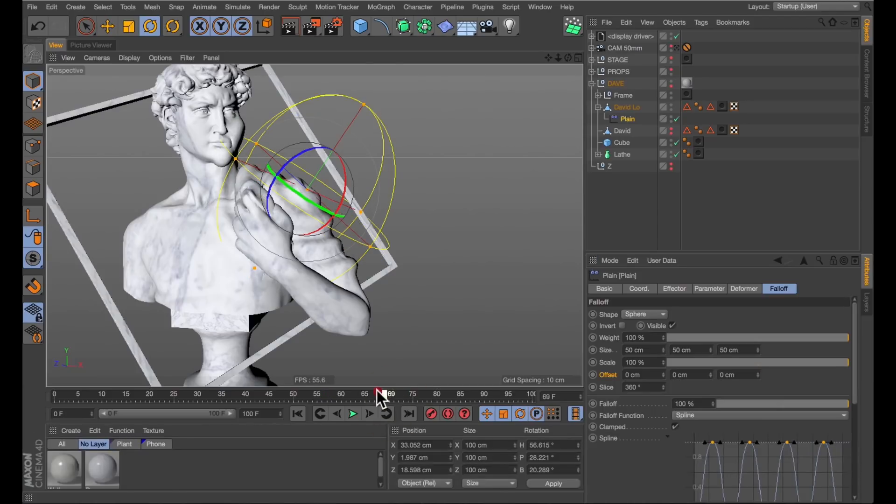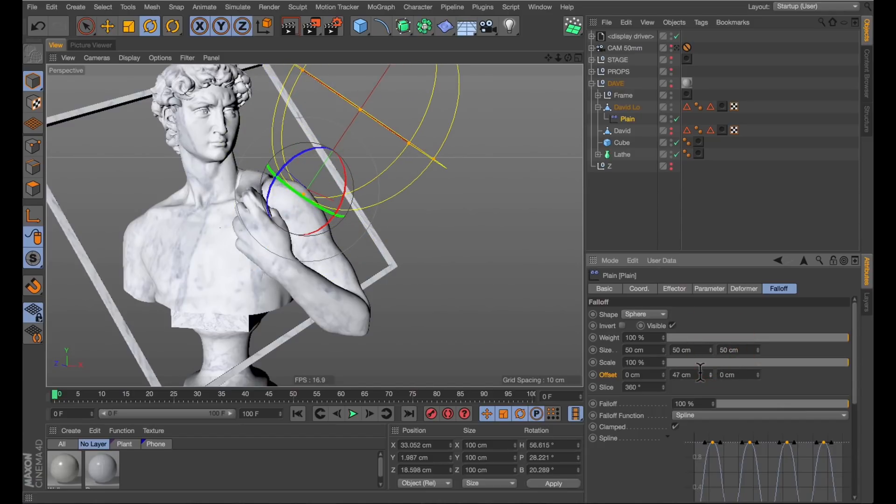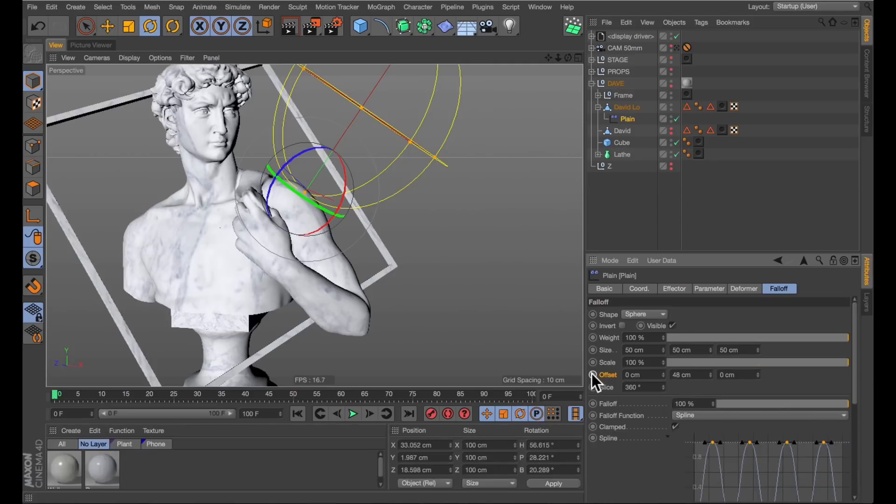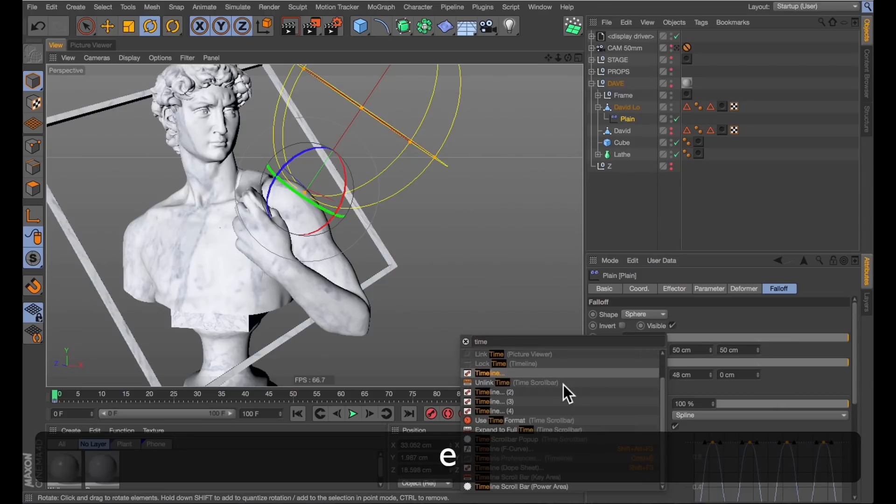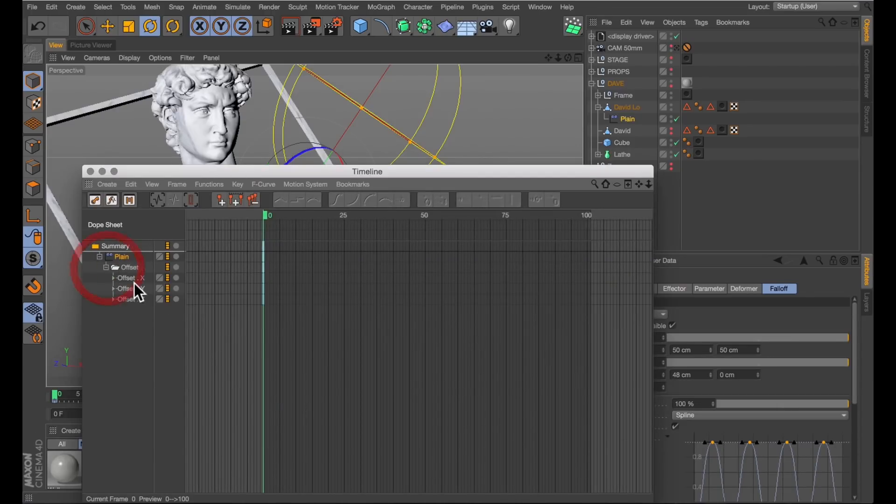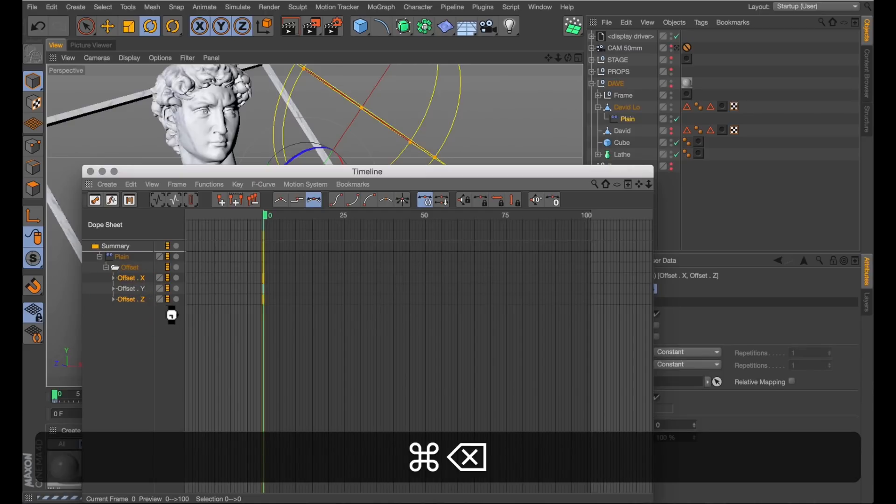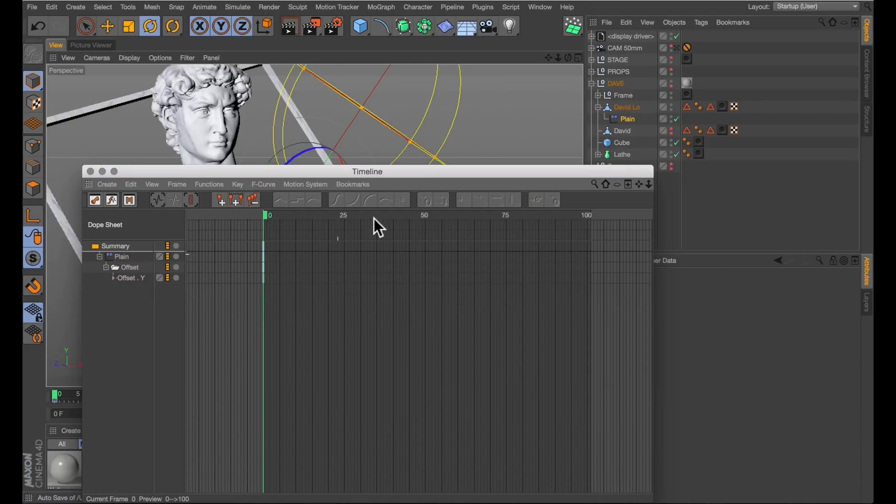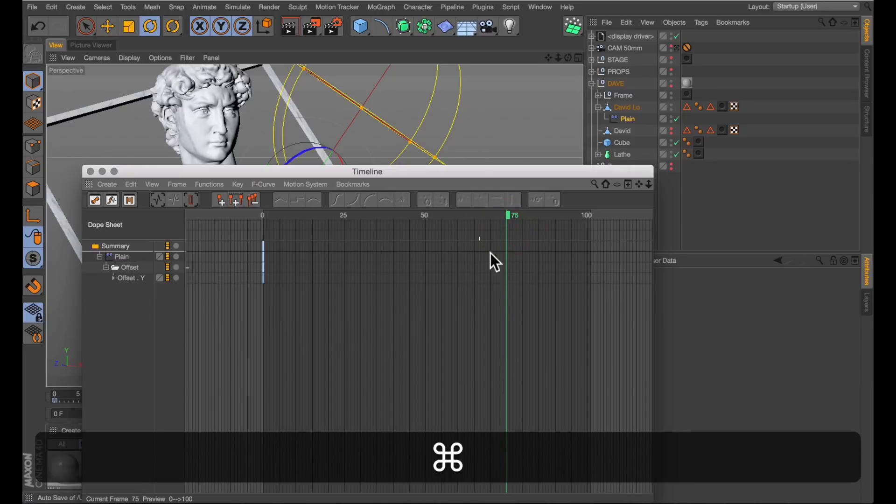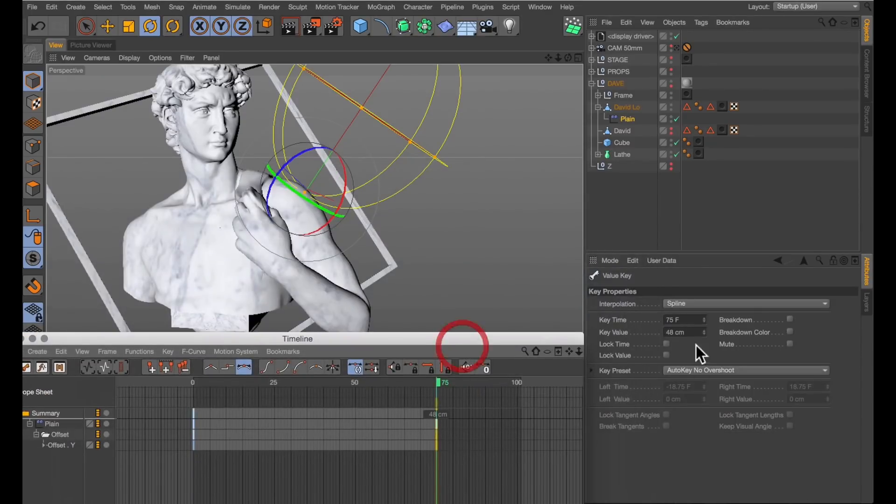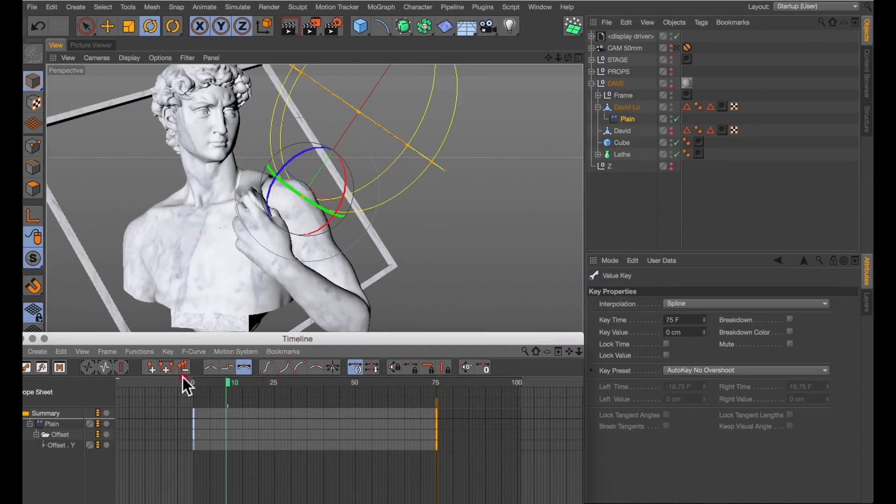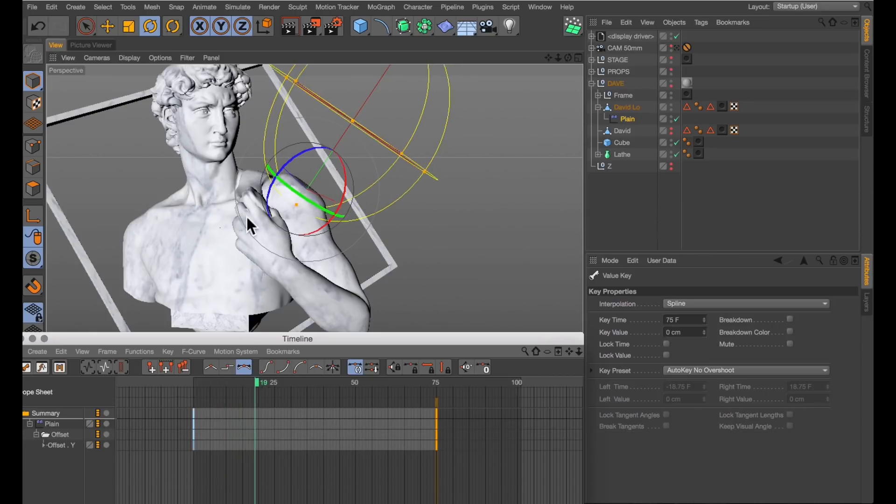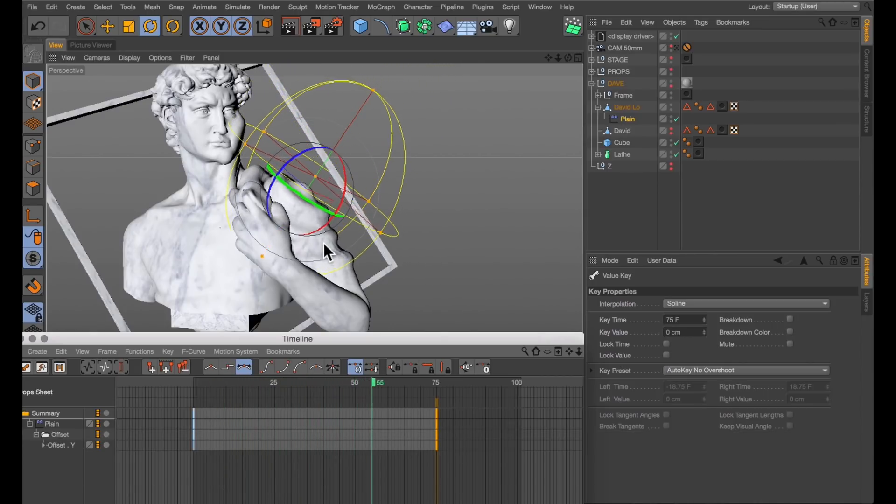Of course, when it reaches zero centimeters, the ripples start going in reverse, which is not what we want. So let's just stay above zero. I'm going to jump ahead to frame zero here and I'm going to move this so it's right off his shoulder. Add about 47 or 48 centimeters. Set a keyframe for that. Use the magic of shift C to type in timeline and open up the timeline. Delete all the unwanted keyframes here from the X and the Z and just keep the Y.